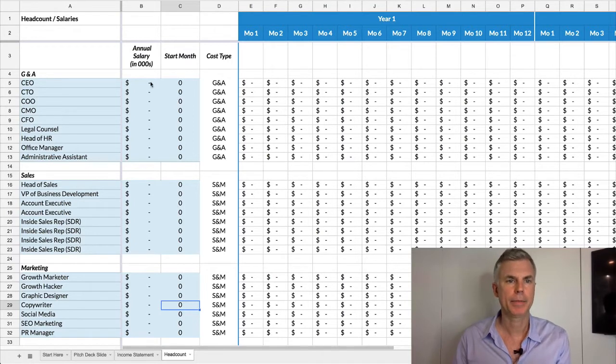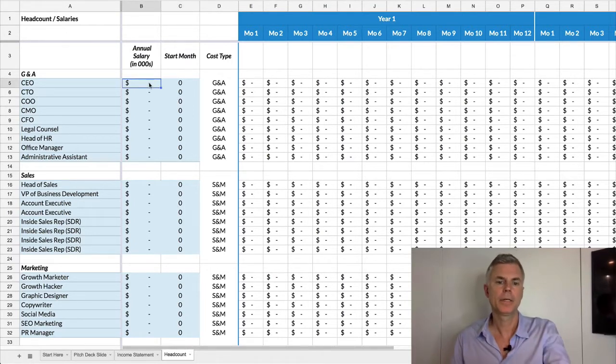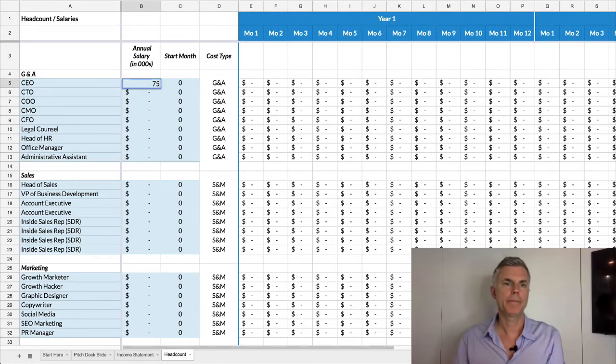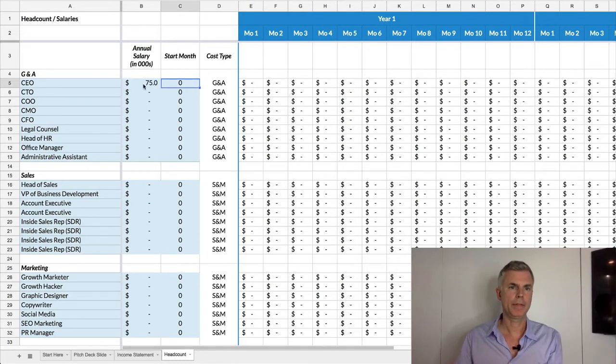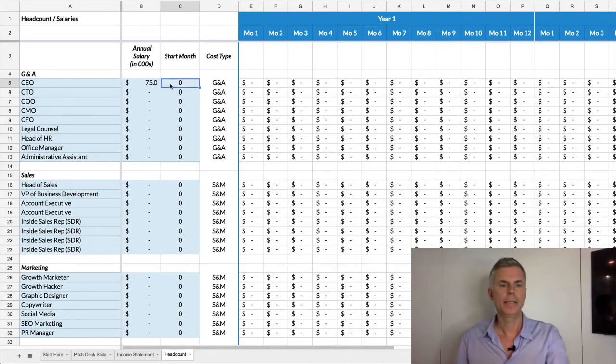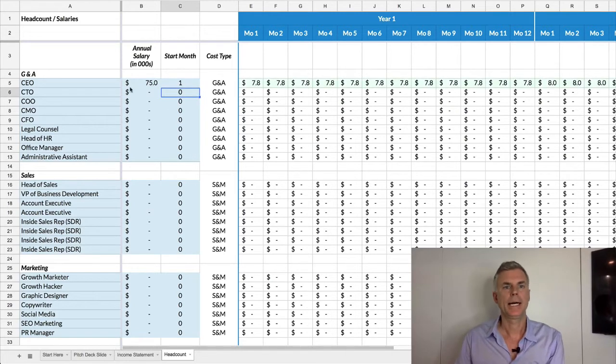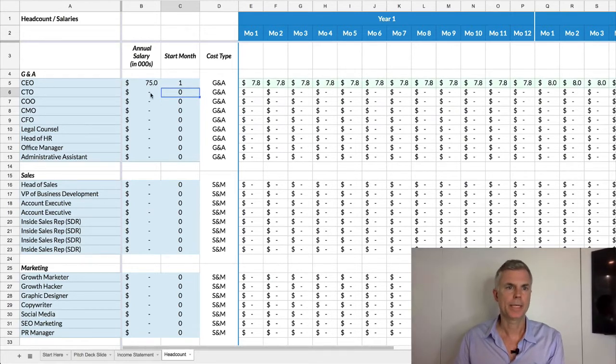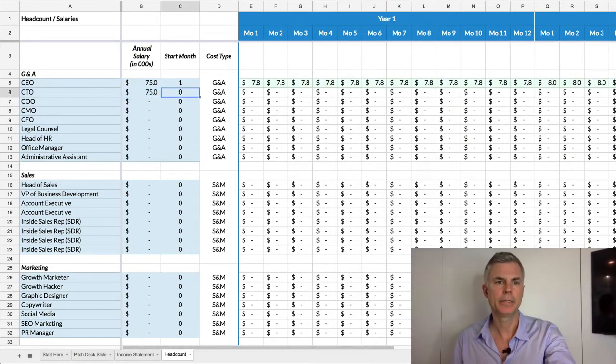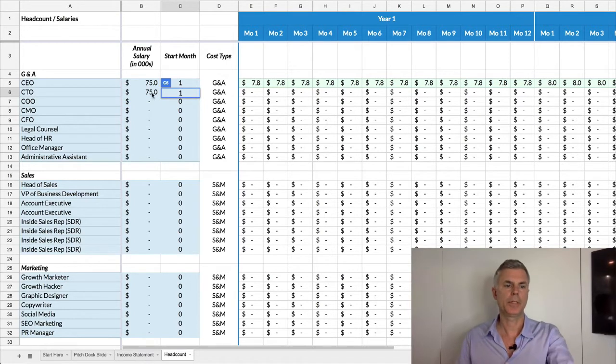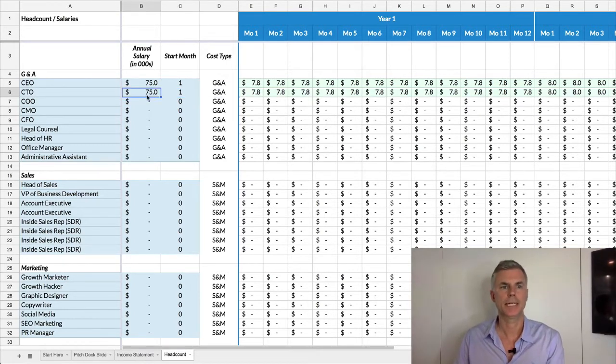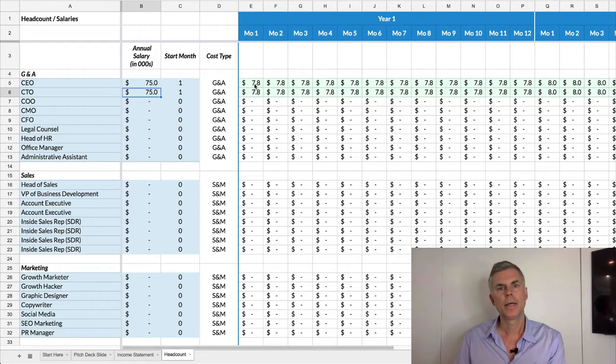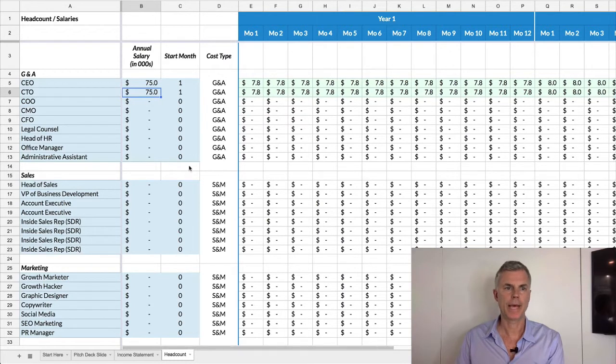For this example, I'm just going to say that everyone's making $75,000 a year. And your start month, so since you're the CEO, you're going to start month one. Now, let's say you have a partner who's a CTO. That person can also start month one. Again, I'm just making everyone's salary $75,000. And you'll see the months that that person is working is filled out in green with a dollar amount for what they're taking home that month.